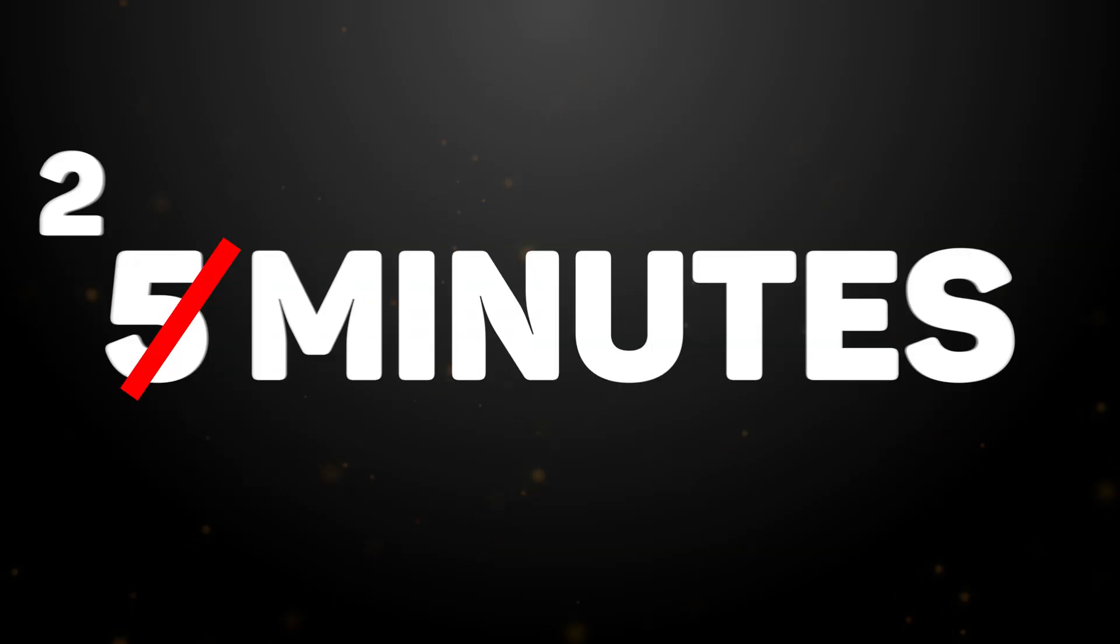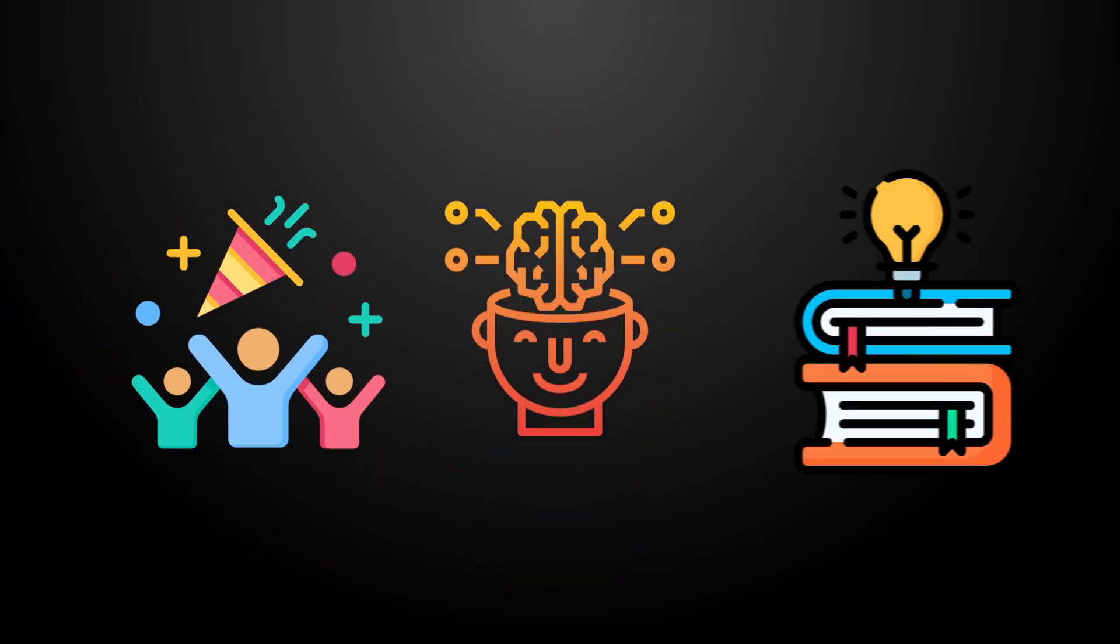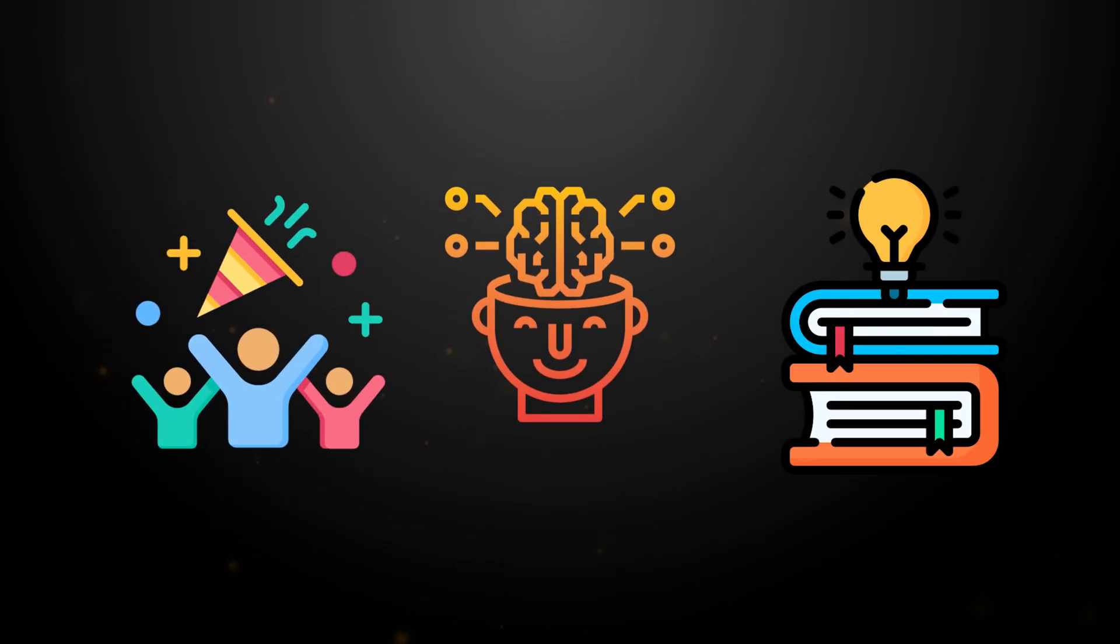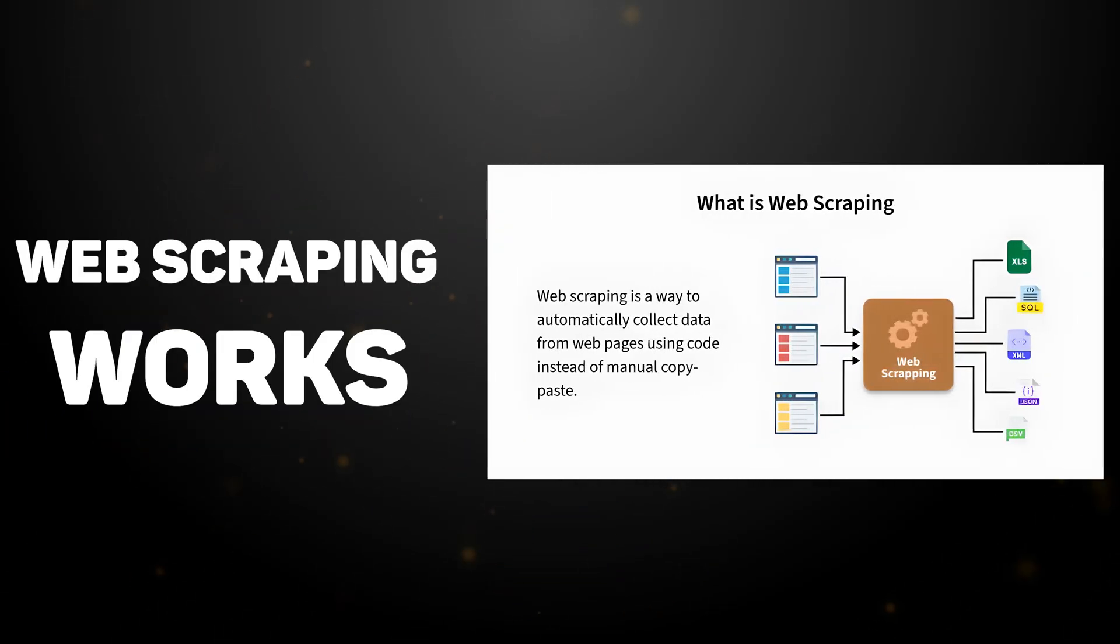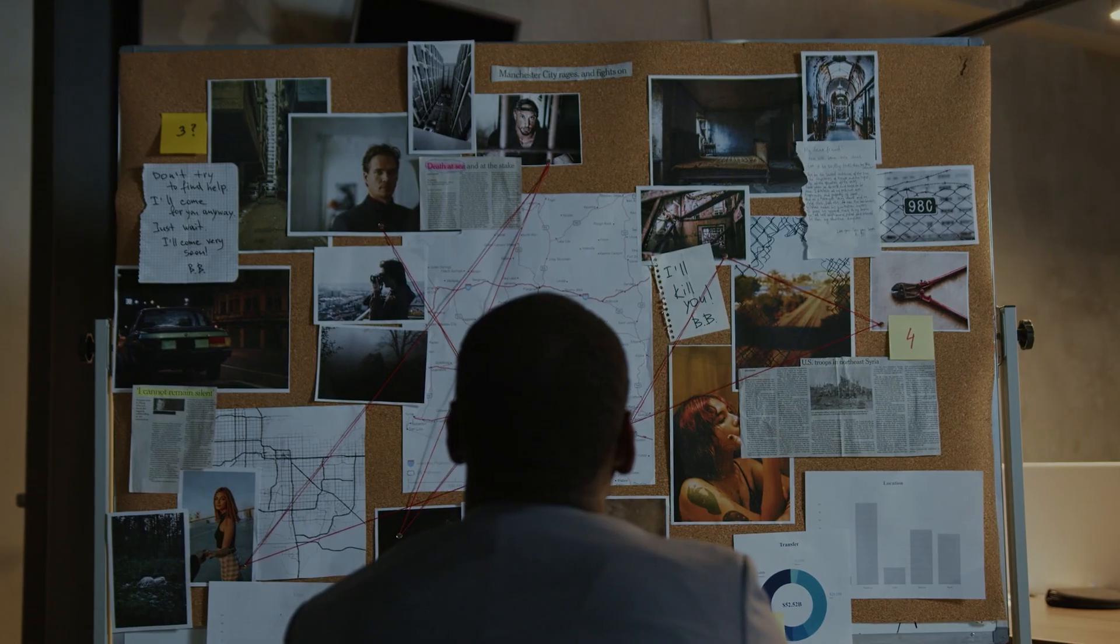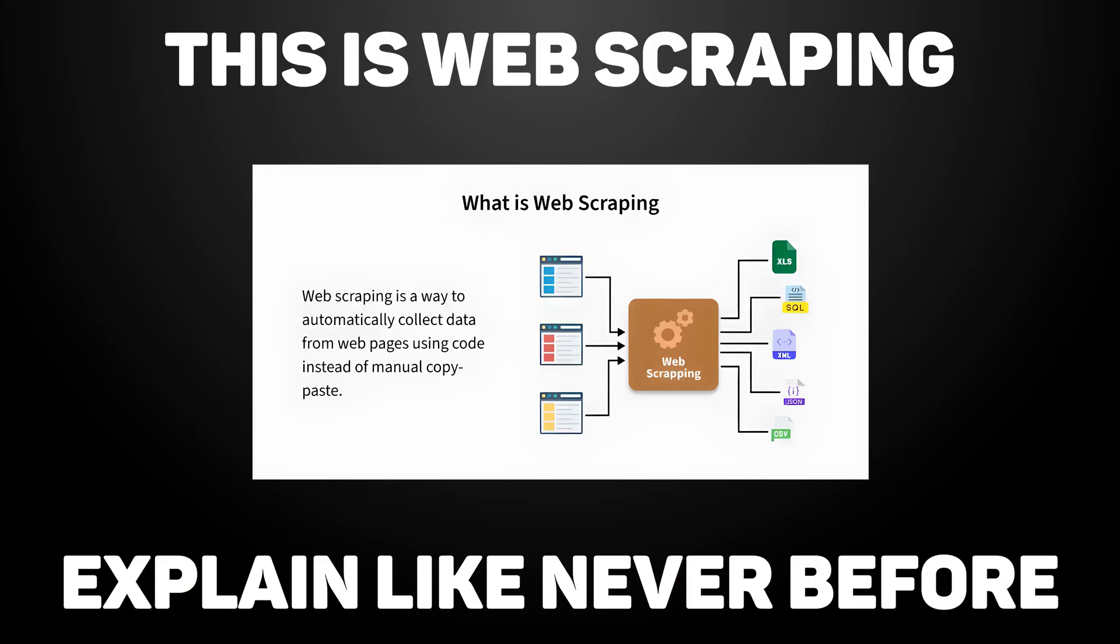In the next five minutes, I'm going to fill your brain with fun, simple knowledge, so easy even a five-year-old could understand. I'm going to show you how web scraping works, why it's insanely powerful, and how you can start doing it even if you've never coded a day in your life. This is web scraping explained like never before.